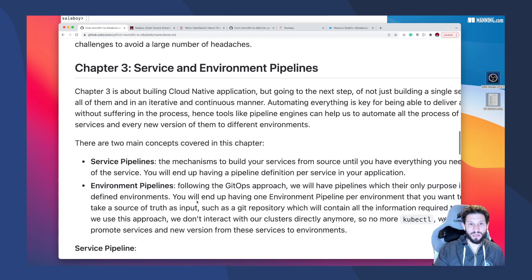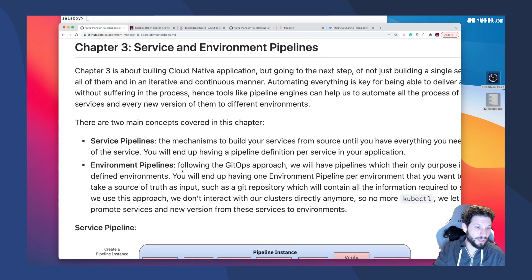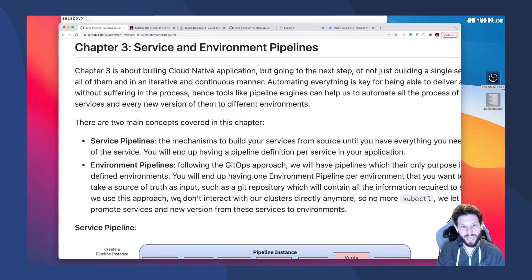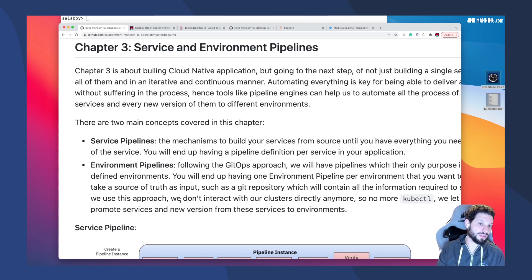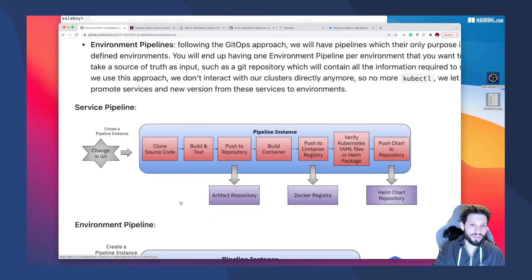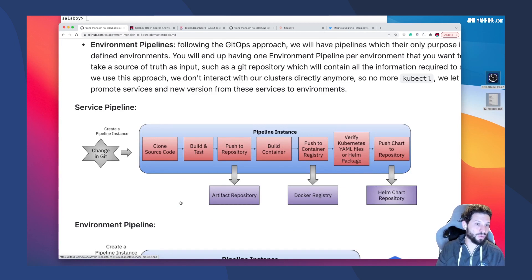In this chapter, I'm talking about service pipelines and environment pipelines. Different concepts that I'm using to describe different types of automations for different things. Service pipelines are the pipelines that we will run every time we make a change in one of our services.